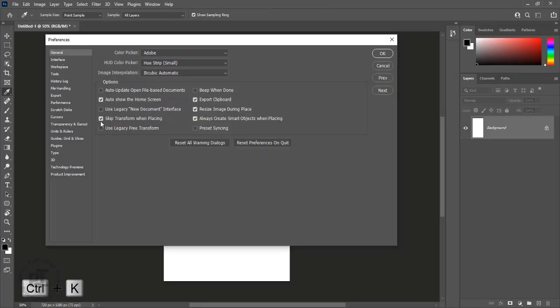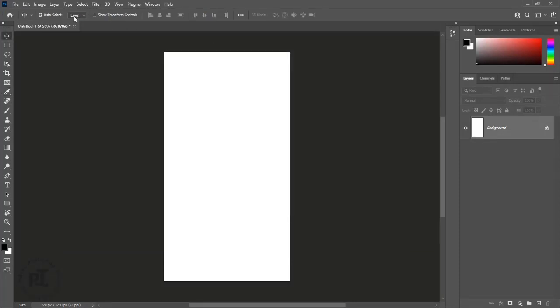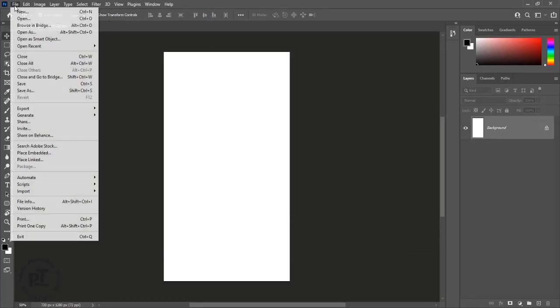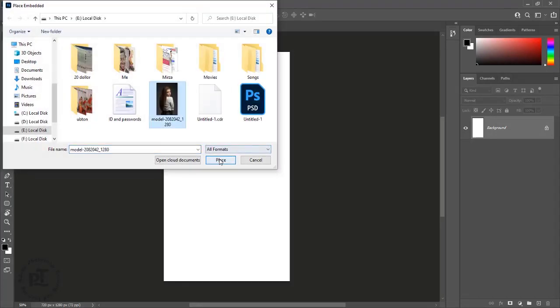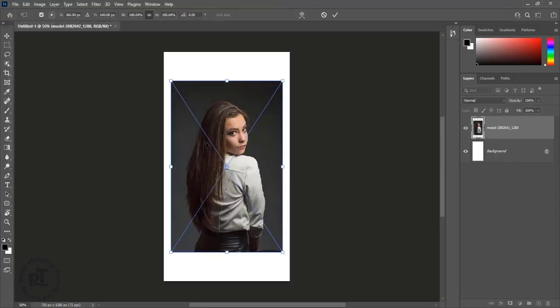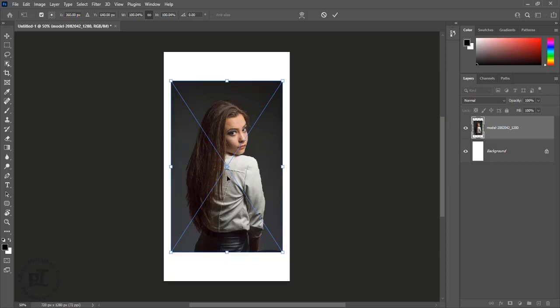Press Ctrl plus K to open preferences, uncheck skip transform when placing, and press OK. Place an image — transform controls are there. To skip transform controls every time we place an image, we need to enable that setting.